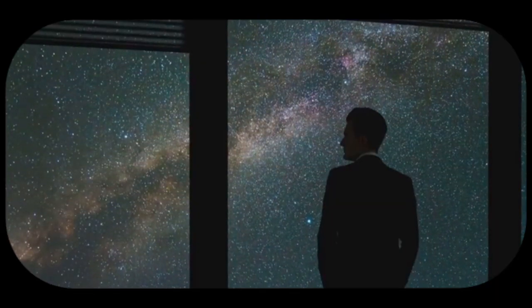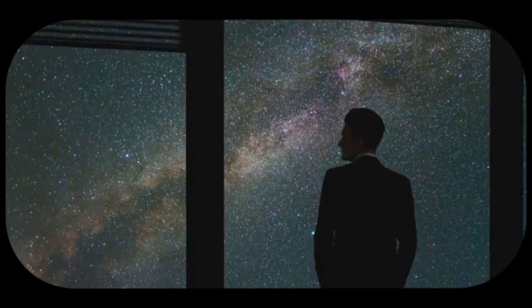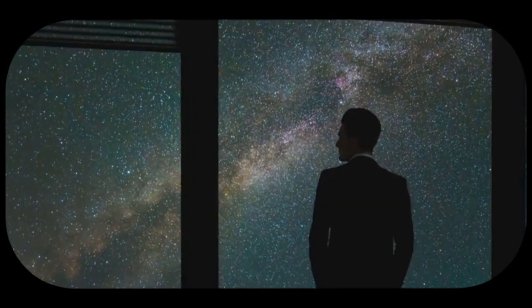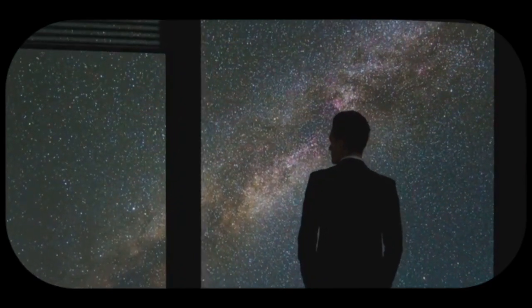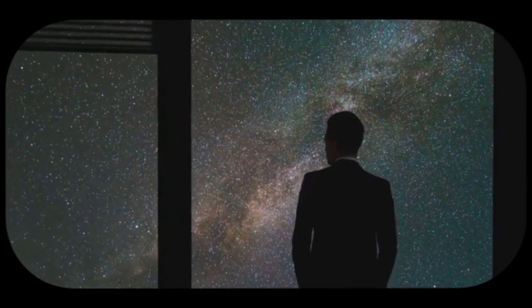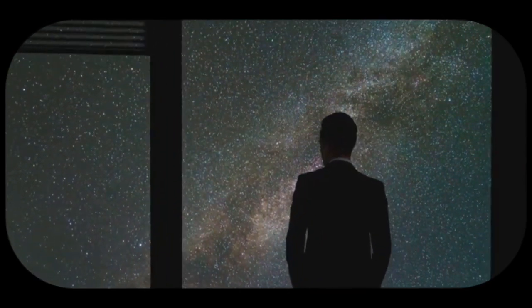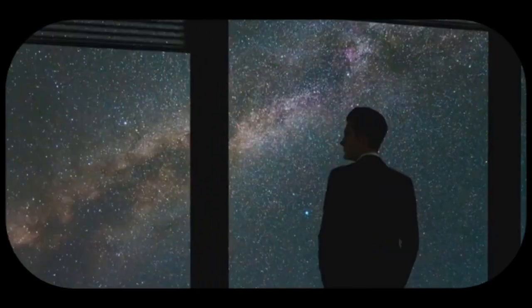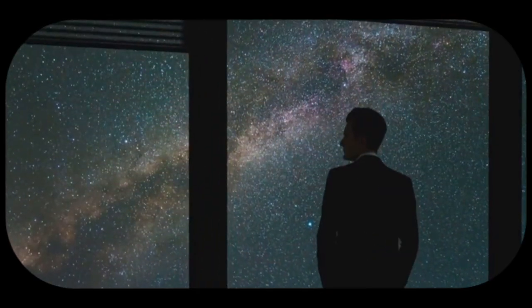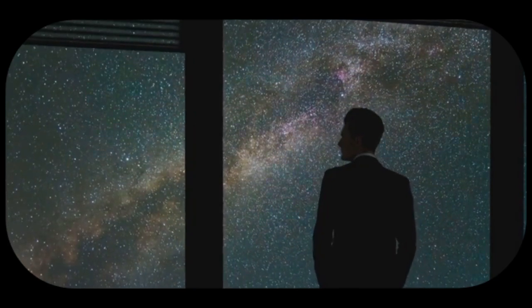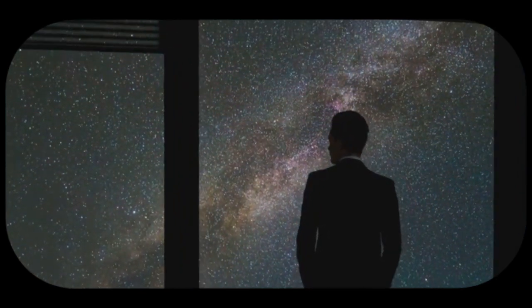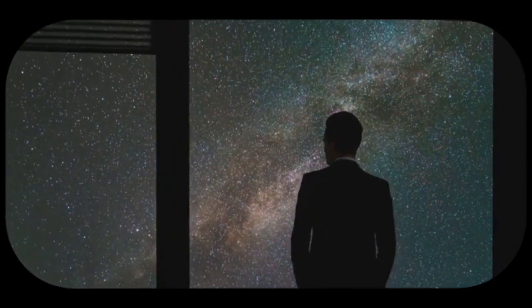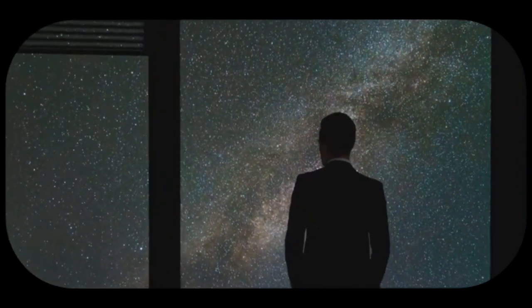The more we learn, the more we realize how much we don't know. Each discovery opens up new questions, leading us further into the unknown. It's a humbling experience, reminding us of the vastness of the universe and our small place within it.